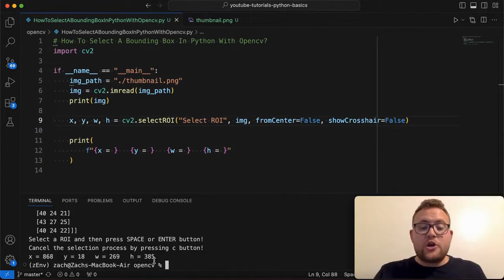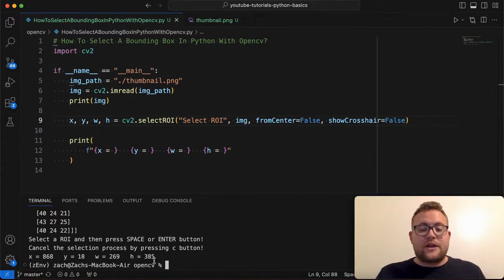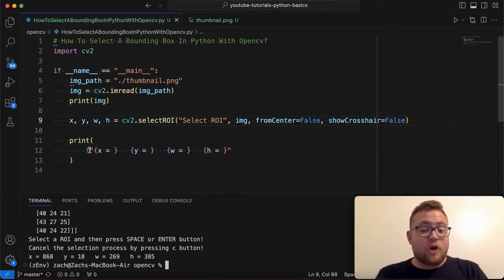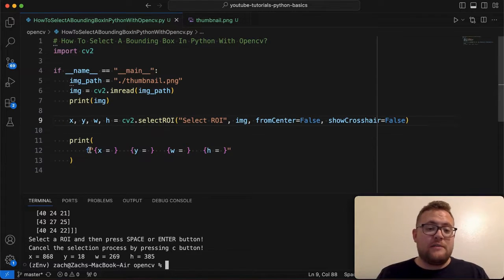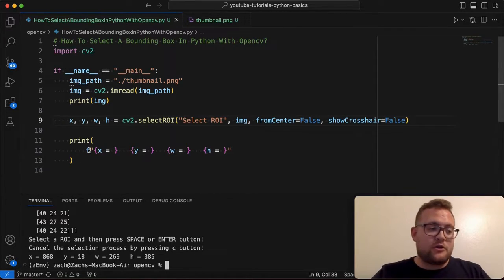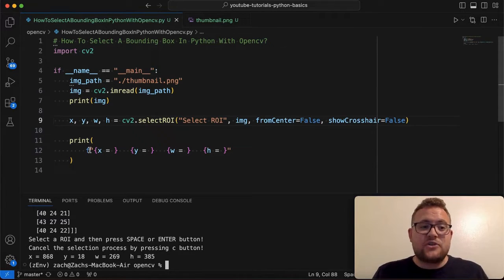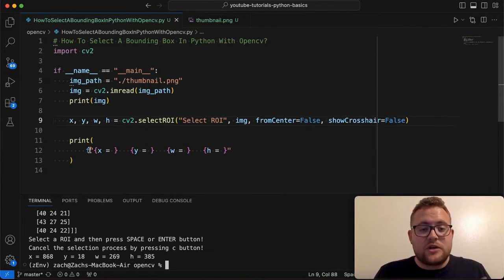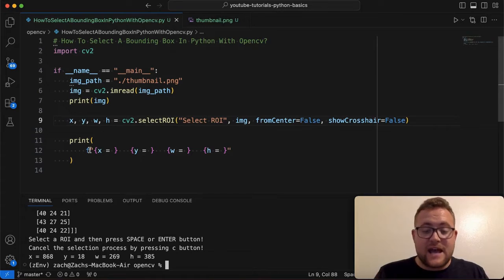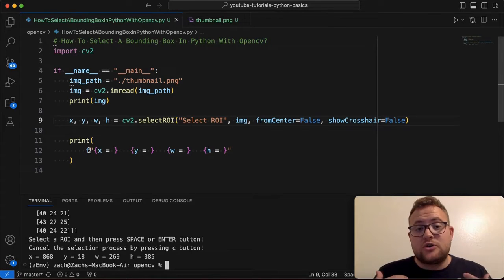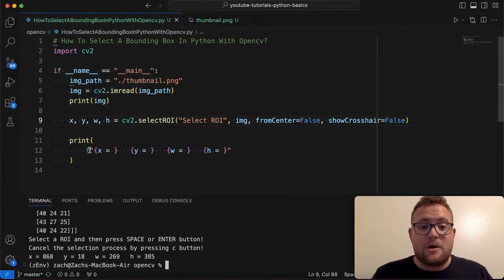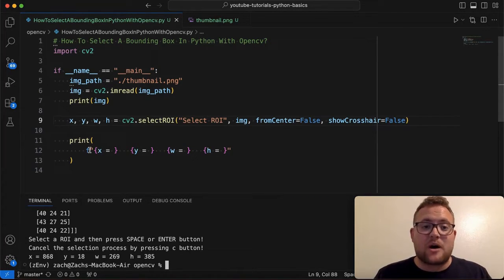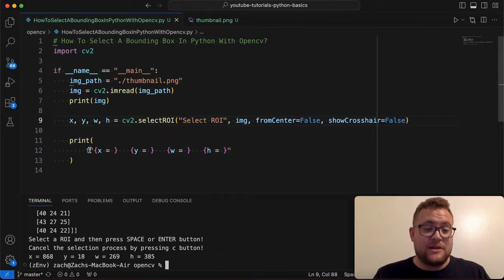Now from here, you can do other things like you can use this information to draw on the image, or you can use this information to plug into some formula or some calculation that you're doing. But essentially this is how you can leverage OpenCV and its functions that it has built in to grab your region of interest or a bounding box that you're interested within an image.